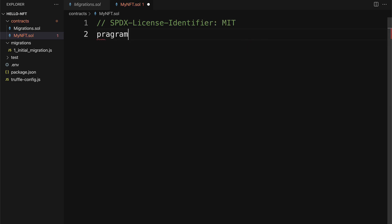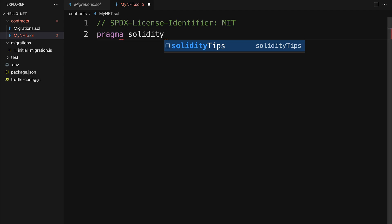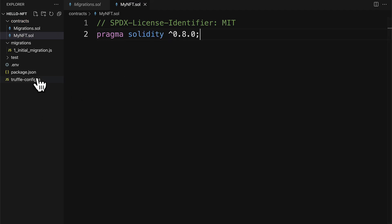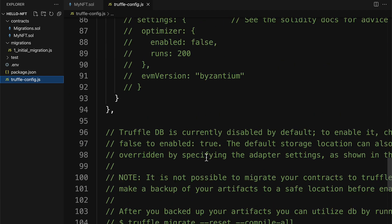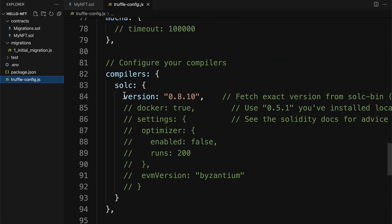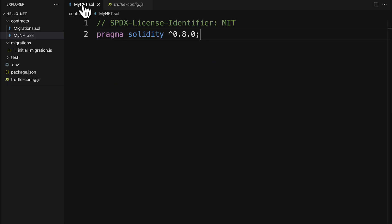Then we'll specify our Solidity version, such as 0.8.0, and you have to make sure that your Solidity version matches up with your Solidity compiler. So in this case we have 0.8.10, so that is the one that we can use.